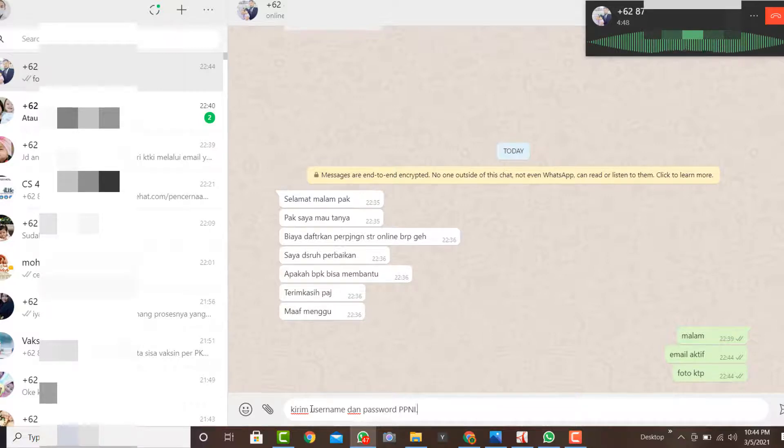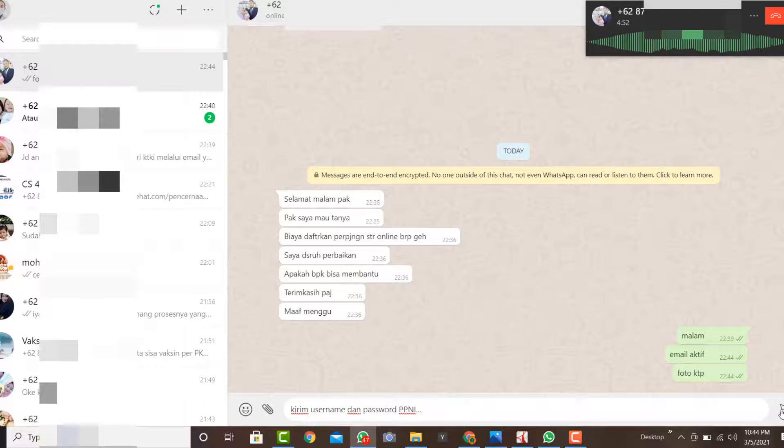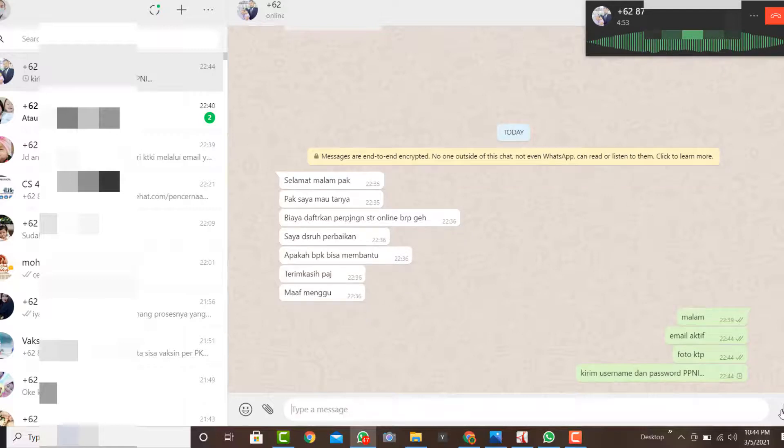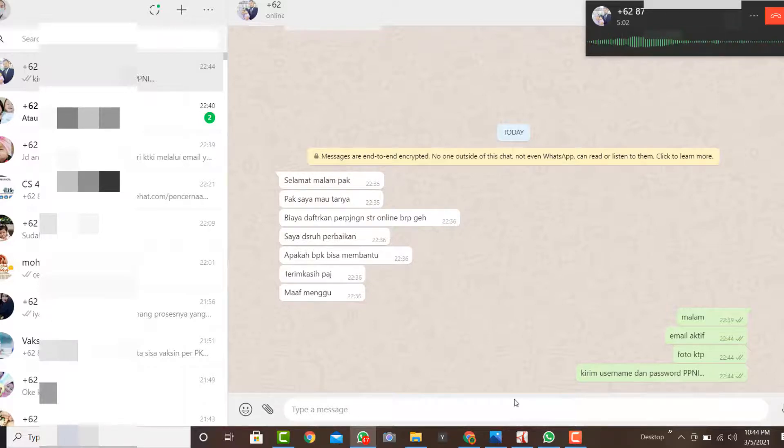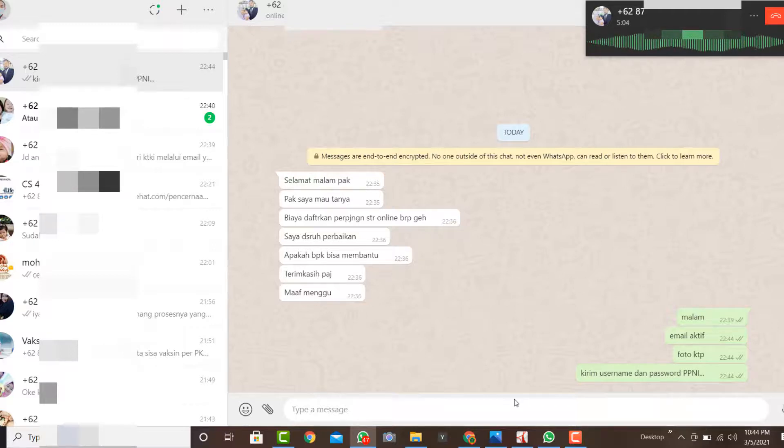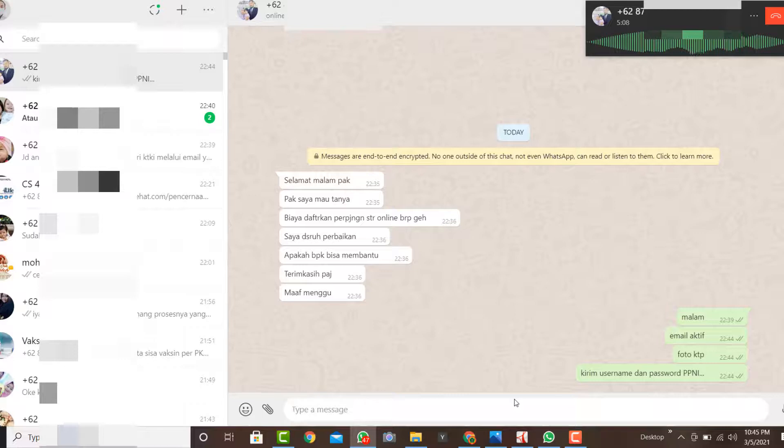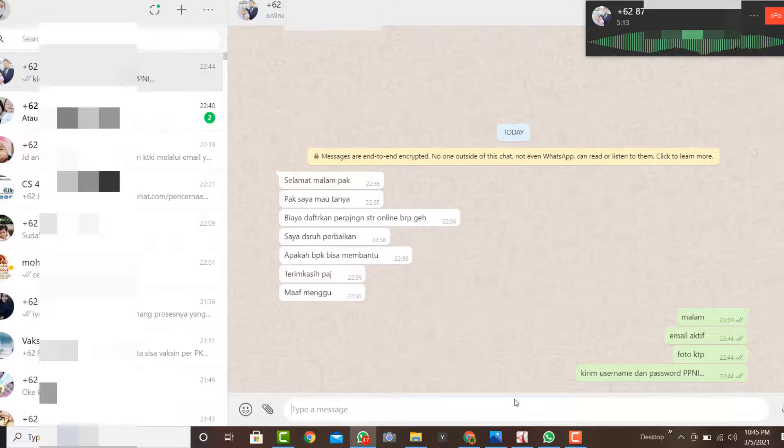Itu ada username dan password. Wah, ya itu kayak suami itu lupa pak. Username sama password PPNI-nya itu. Oke, kalau Nira, Nira apa? Email yang aktif, abis-abis-abis? Bapak, saya bisa mengakses Nira-nya.